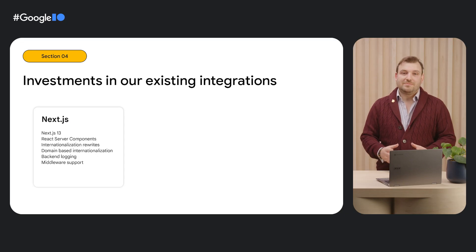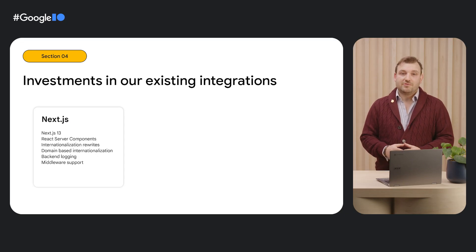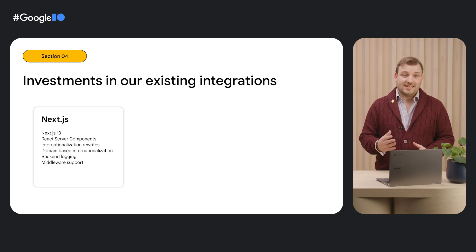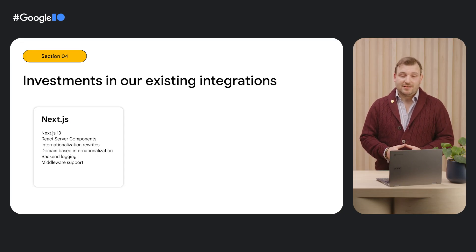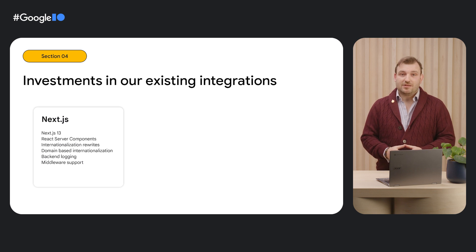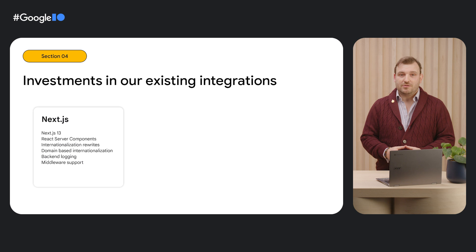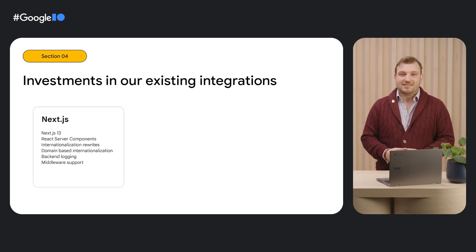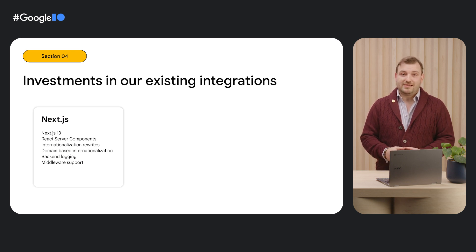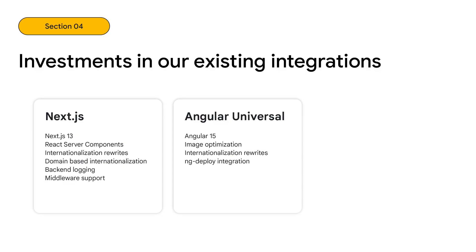We've also been hard at work improving our existing integrations. We've upped our Next.js game with early preview support for Next.13, React server components, internationalization rewrites, back-end logging, and middleware capabilities. We've enhanced our Angular universal integration to support Angular 15, image optimization, and internationalization rewrites.